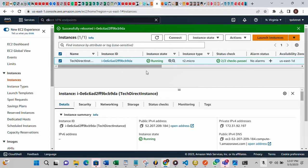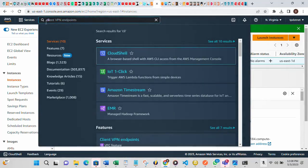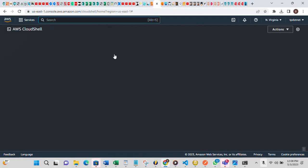That is one way you can reboot or restart your EC2 instance. Another way is by making use of the CLI — the AWS CLI, also known as CloudShell. Just type 'CLI' in the search, click on it, and once you click on it you will see the CLI opened up.